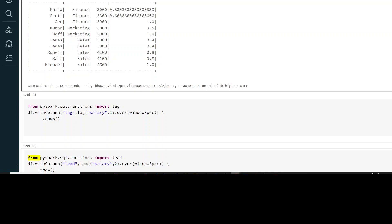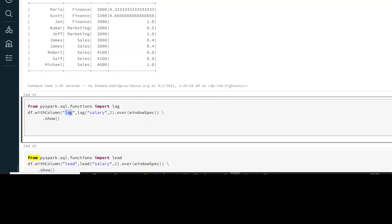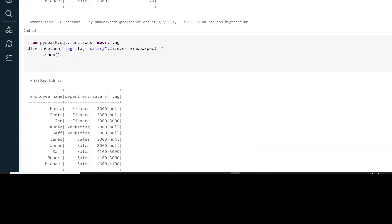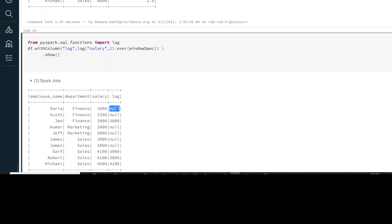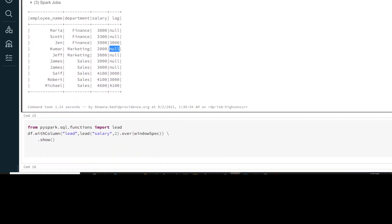Similarly you have lead and lag window functions, just like in SQL. If you want to operate a lag function, you just have to mention the name of the function and the column on which you want to apply it. Running this, you can see it has a lag of two — it is going back two steps in salary and fetching that value. For 3900, going two steps up gives you 3000. The data is partitioned by department, so in the marketing department there is no two-step-up value.